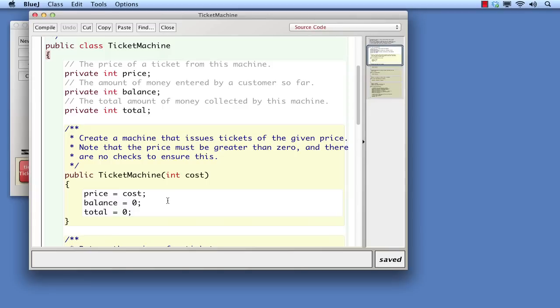Java classes have a header and a body that is enclosed between a pair of curly brackets. Fields are used to store data values to be used by an object throughout its life. A constructor takes control when an object is created, and makes sure the object is properly initialized. Parameters are used to receive data from outside the object to be used inside.